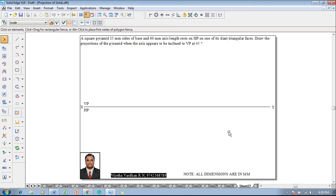A square pyramid 35mm size of base and 60mm axis length rests on HP on one of its triangular faces. Draw the projections of the pyramid when the axis appears to be inclined to VP at 45 degrees.